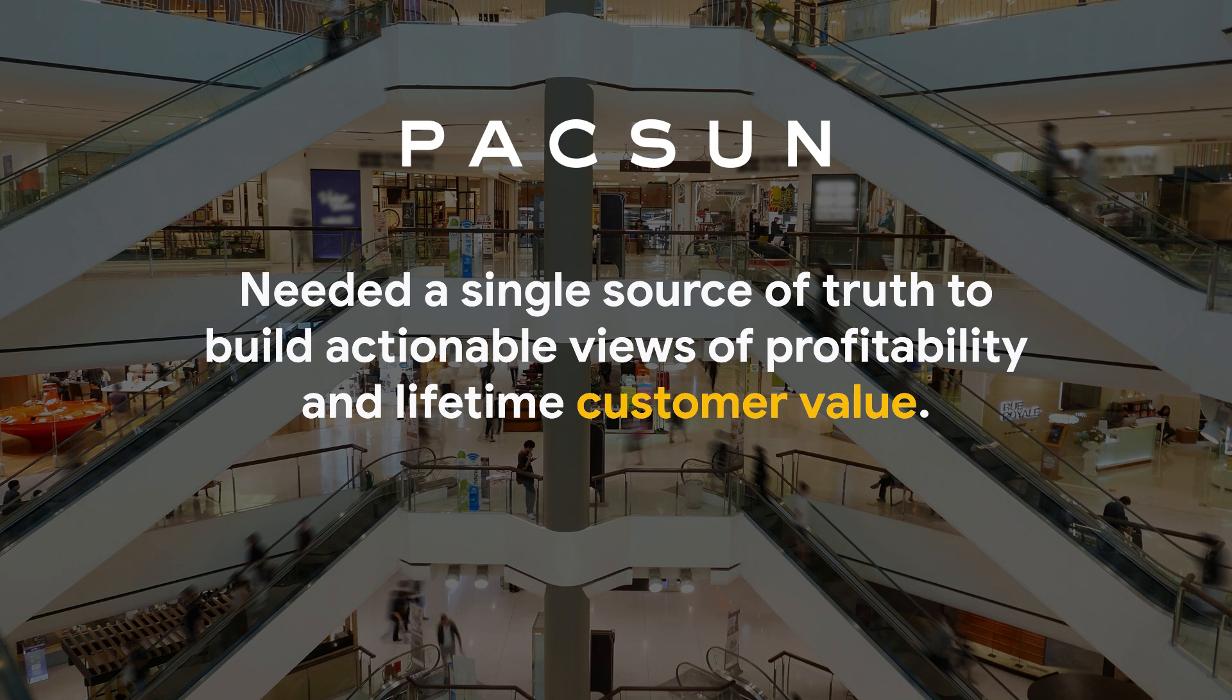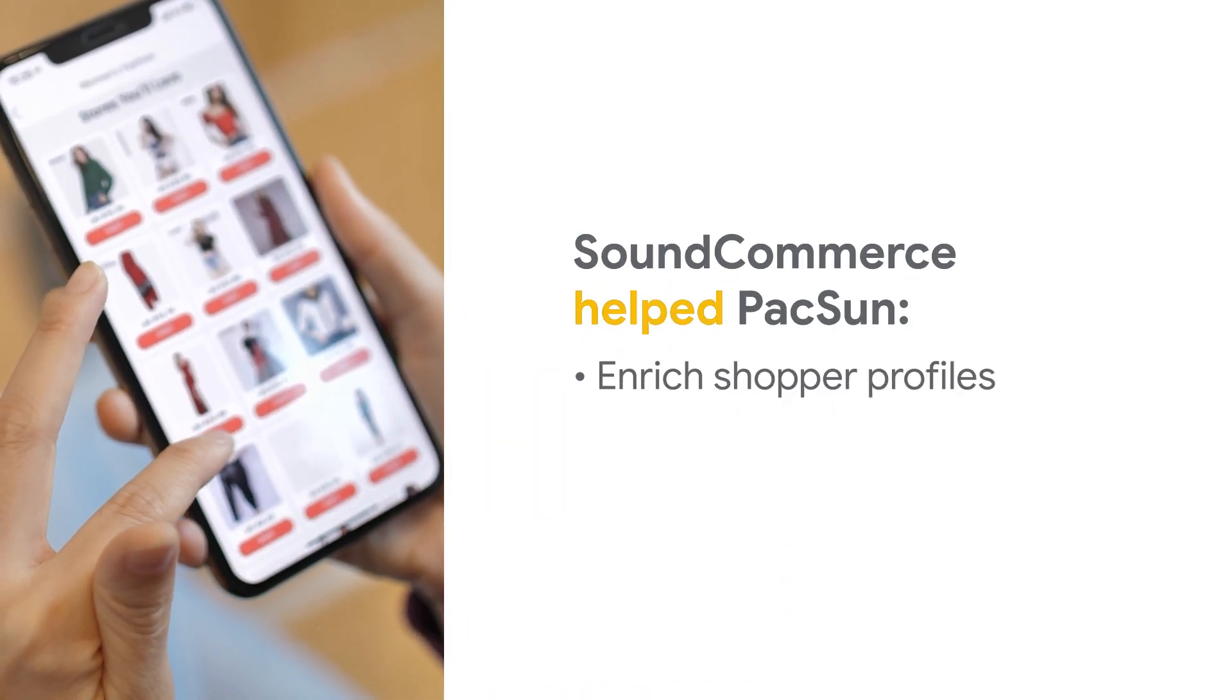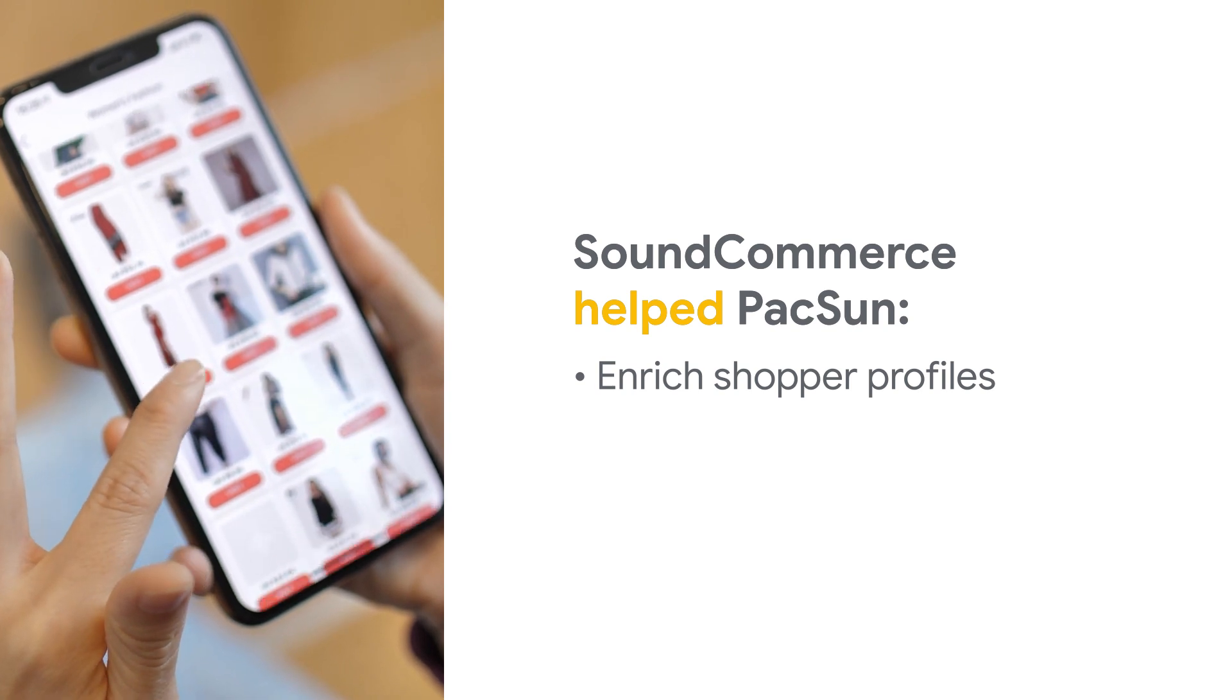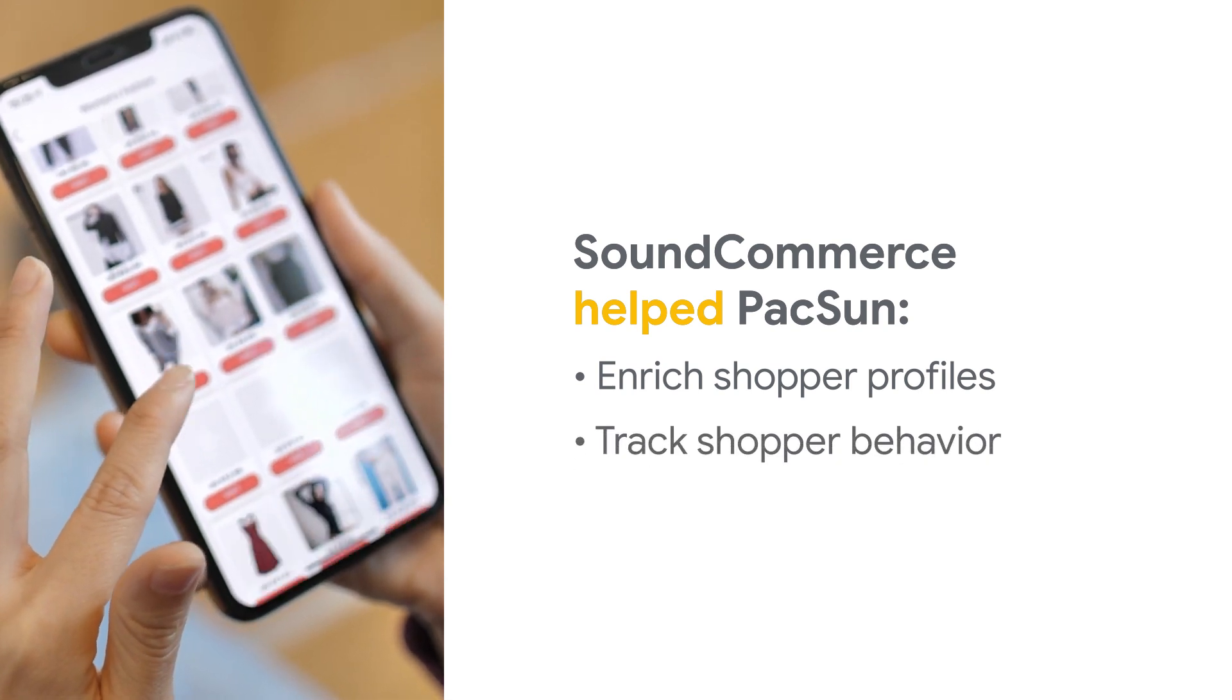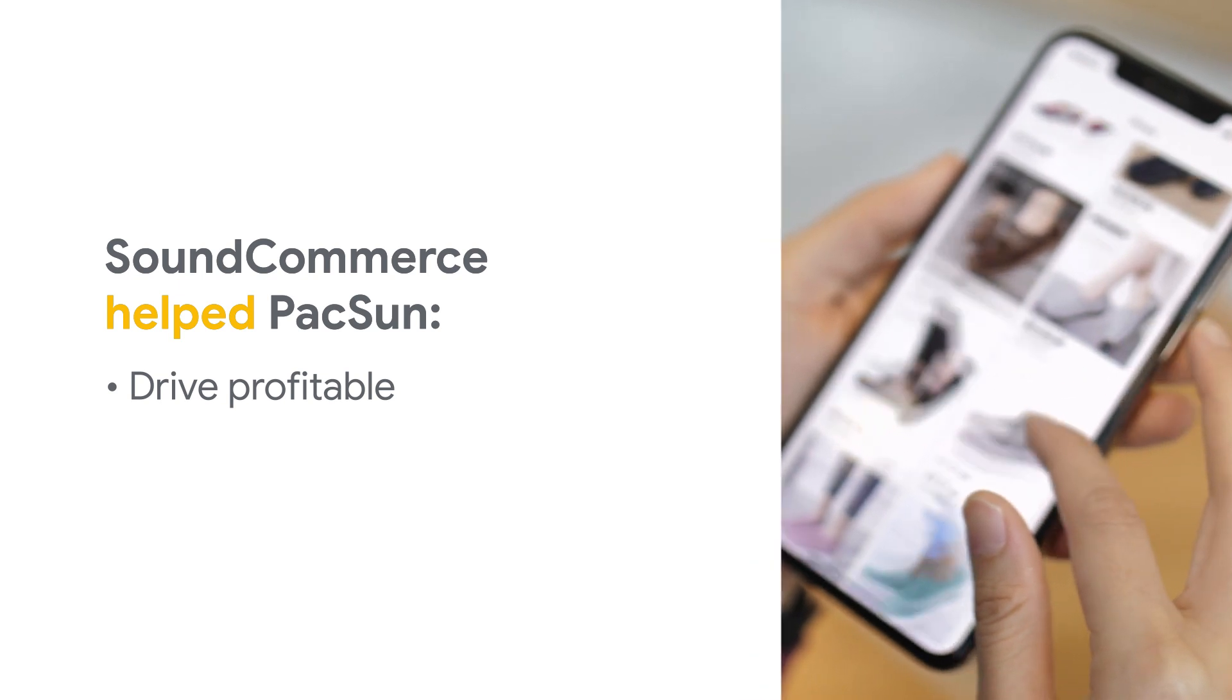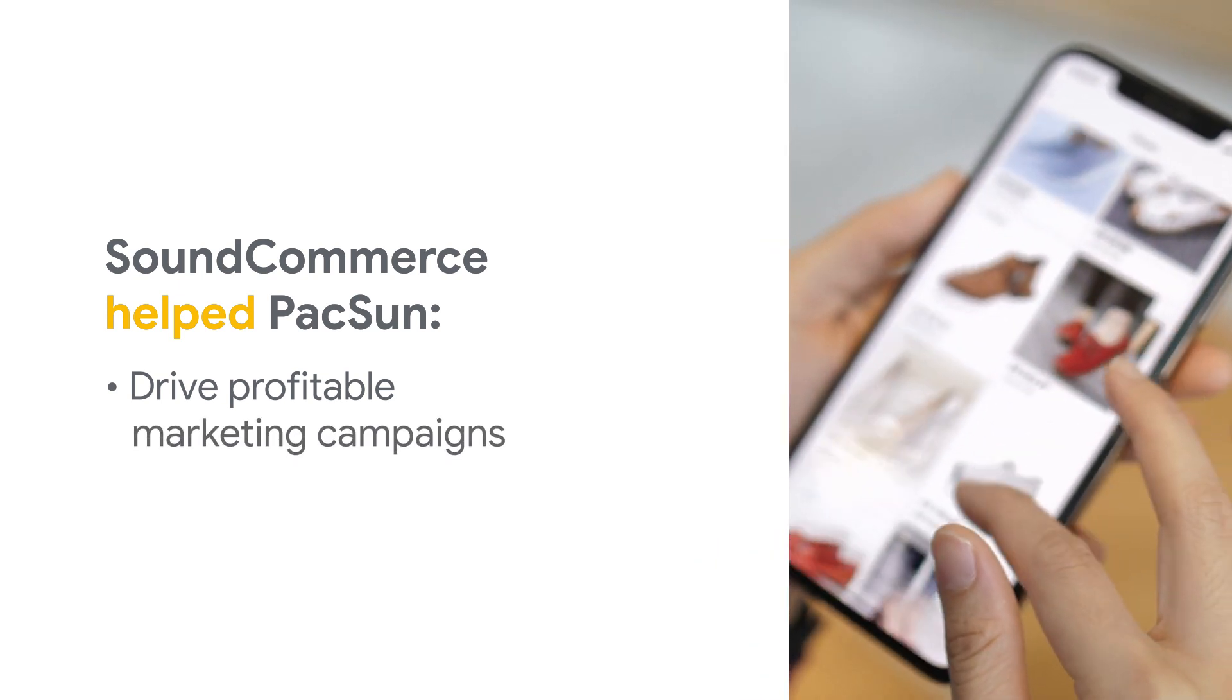Using existing customer data, SoundCommerce helped PacSun enrich shopper profiles with identity and demographic attributes, track shopper behavior and value across omnichannel operations, and drive digital marketing campaigns to the most profitable shopper segments.